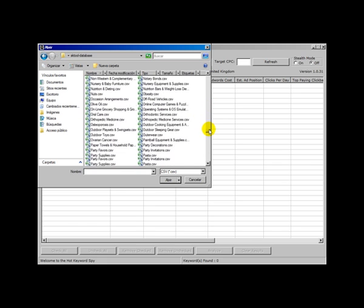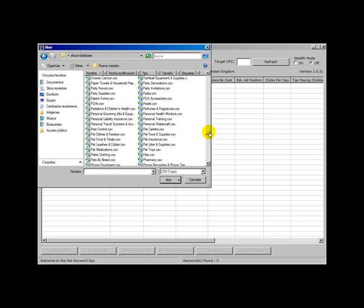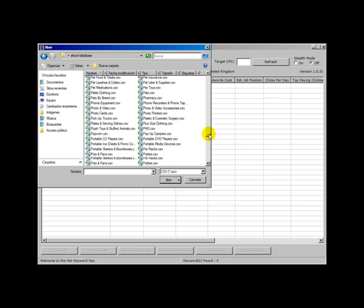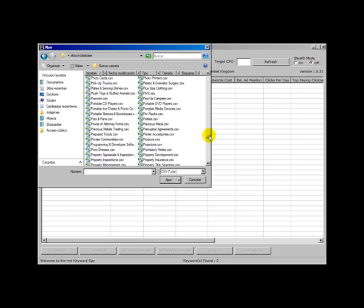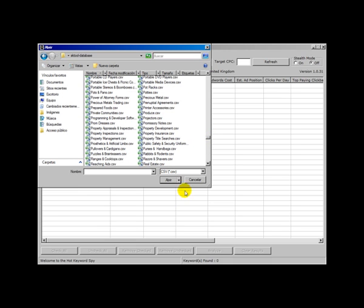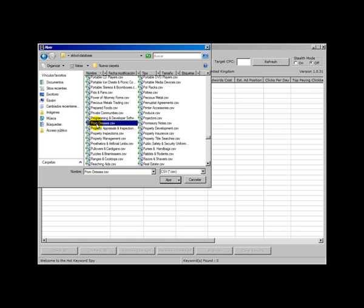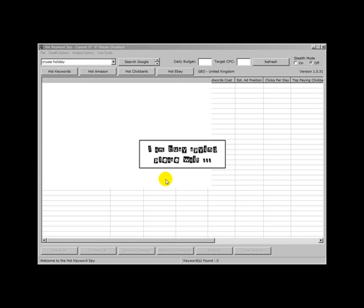So I don't know, let me see. What have we got here. What about this? Prom dresses. Let's see what happens when we import that.